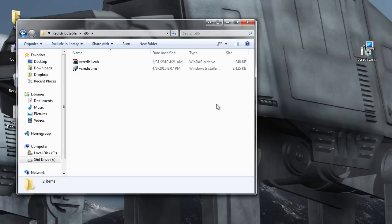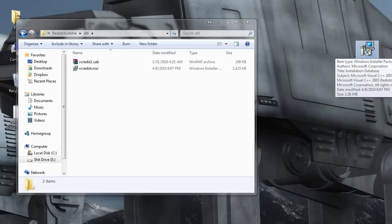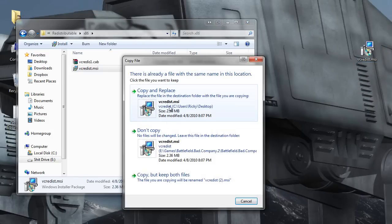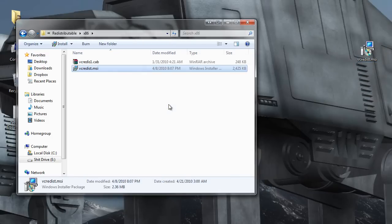What I did was I took the VCRedist.msi from Bioshock and I copied it over top of the one in here. So you go ahead and do that, replace, and everything should install correctly.